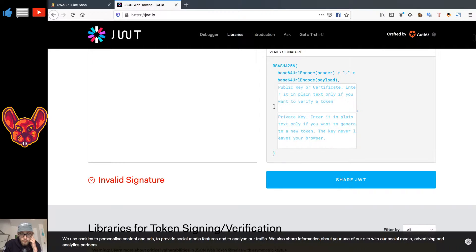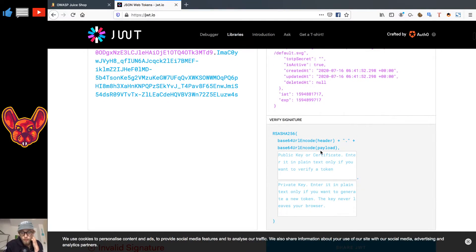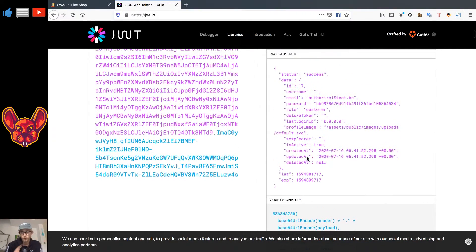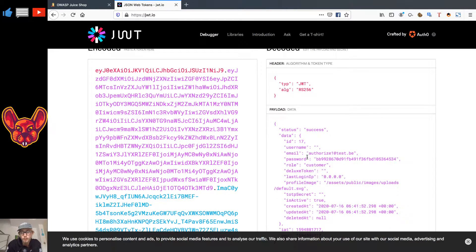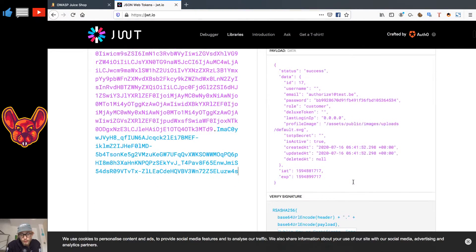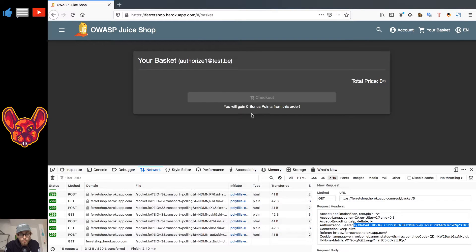If I want to make any changes to the JWT token, I'm going to need to know my signature. There are a couple of attacks you can perform on JWT tokens, but that's not the focus of this video — we'll go into those details later. The key point is that the JWT token tells the server who you are. Now I need to get the JWT token from the other user as well.